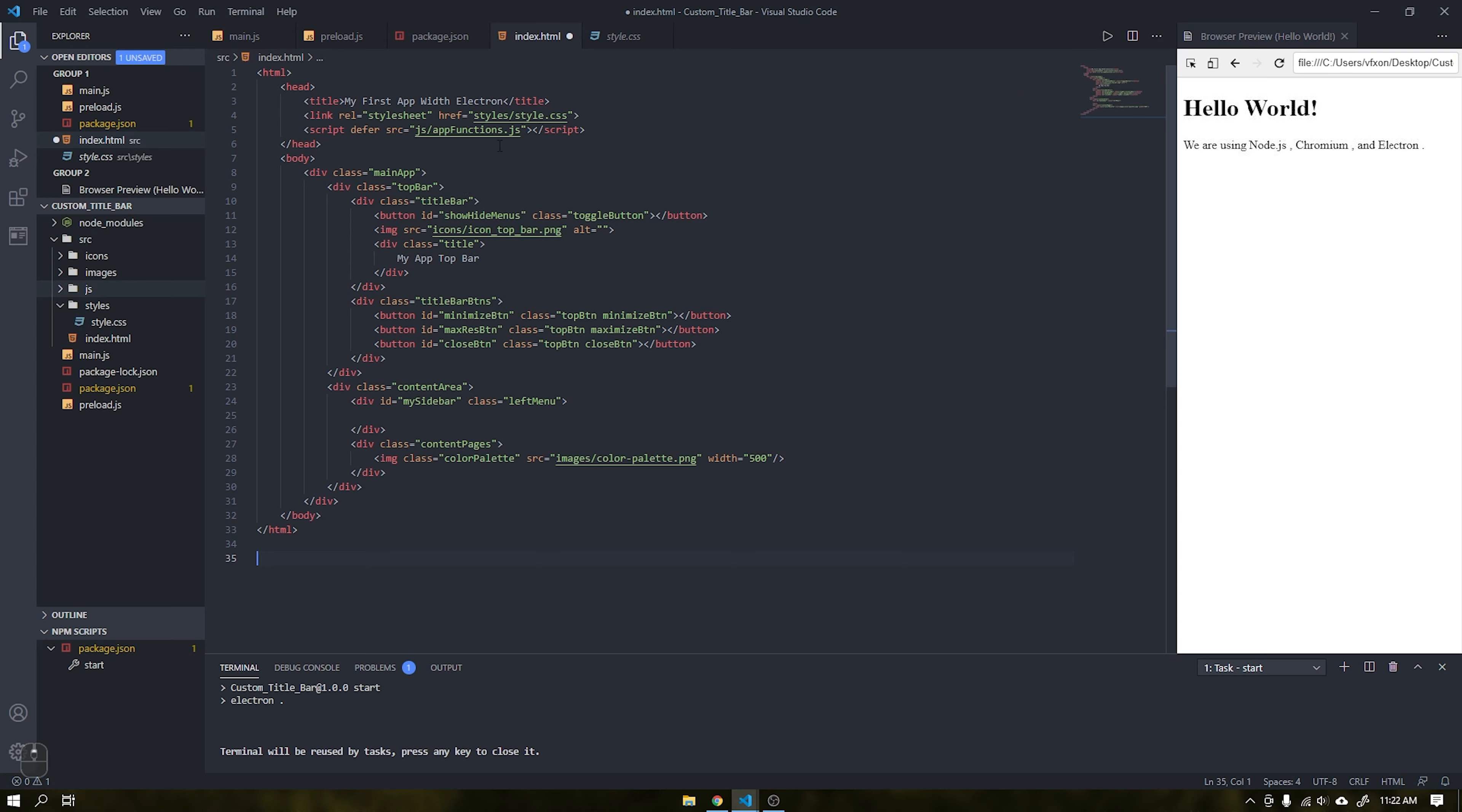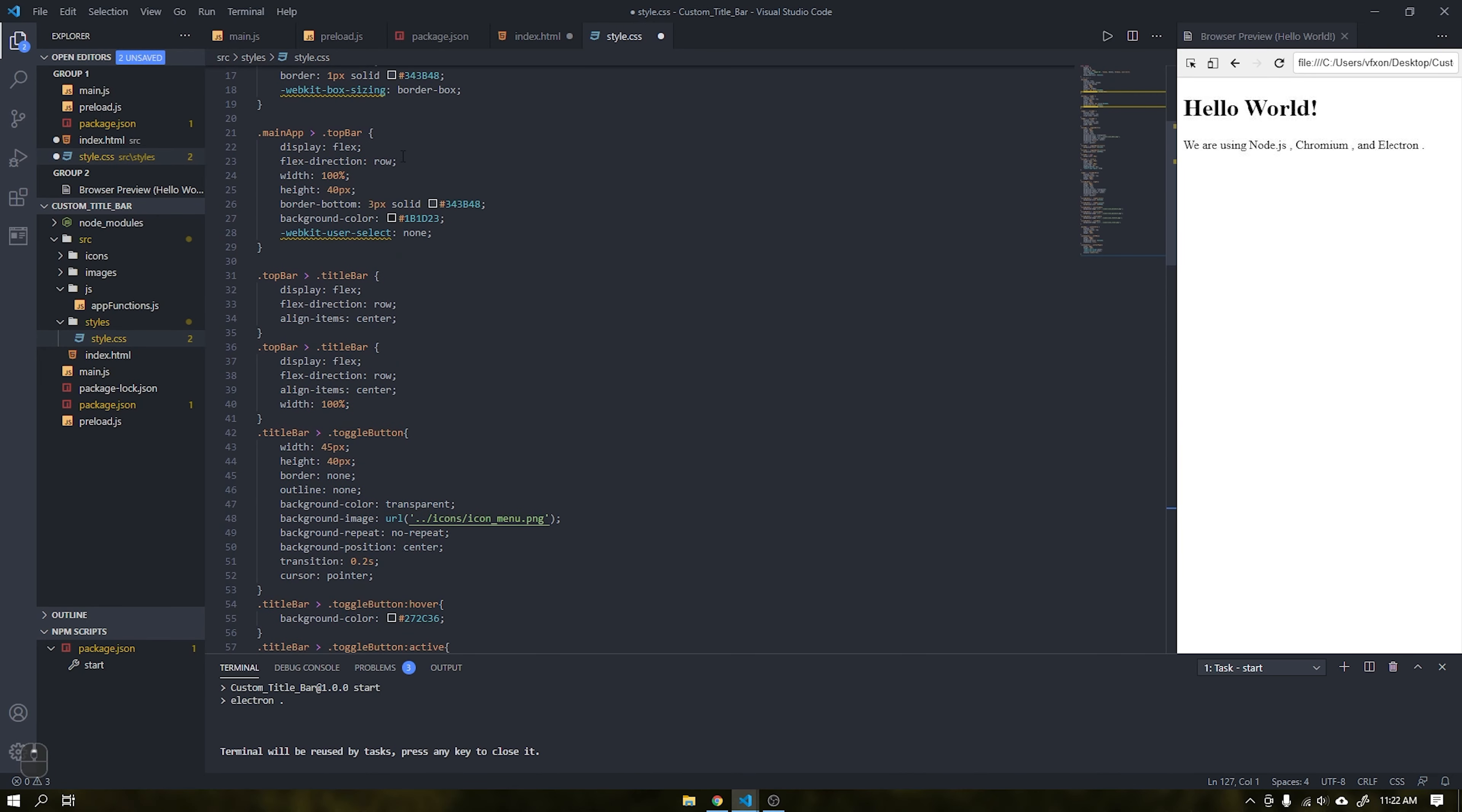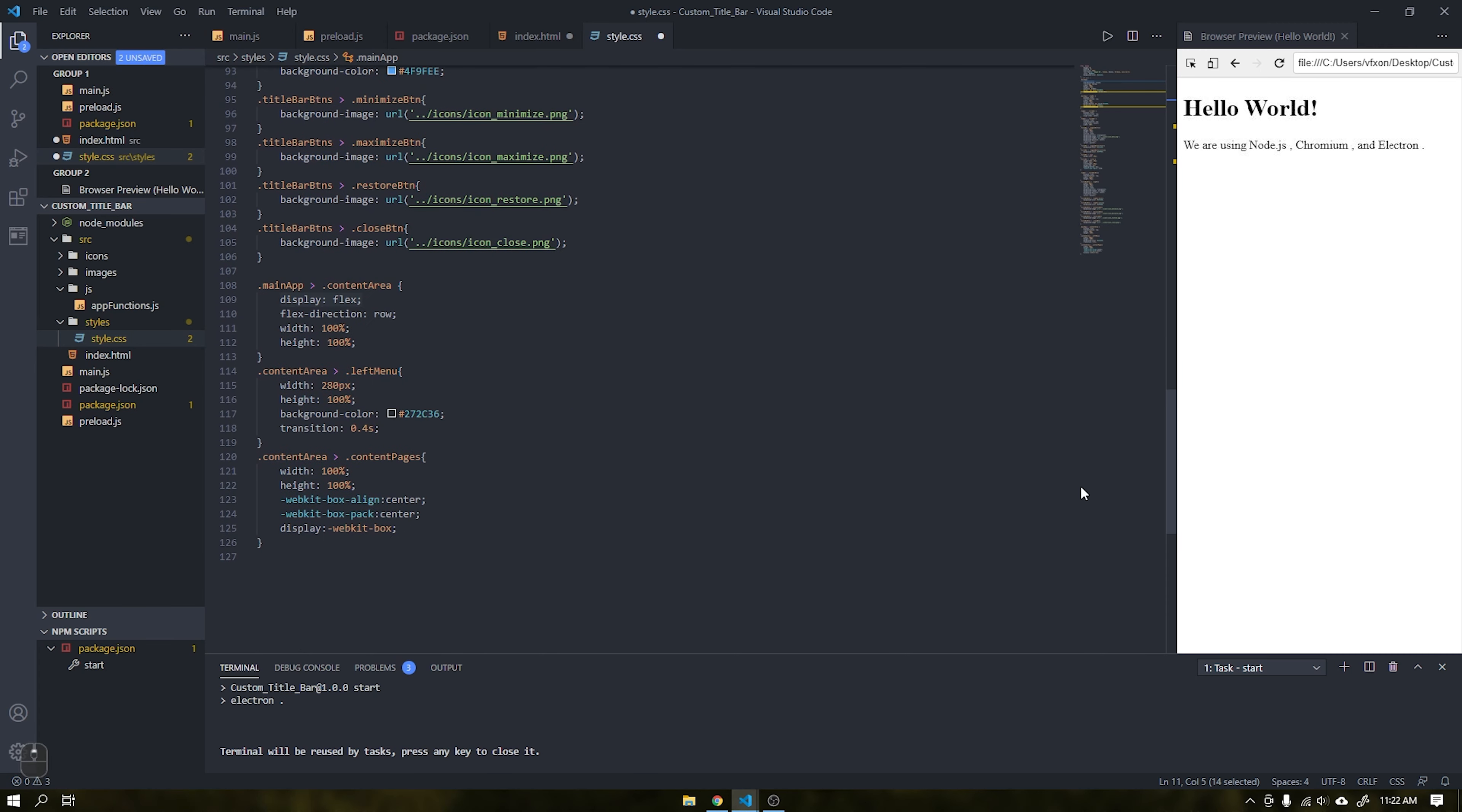Once this is done, I will replace the HTML we created earlier with the one I created and also add the CSS I just created to the style file. If you want to create a similar style just pause the video and create the style and HTML as shown in the video.